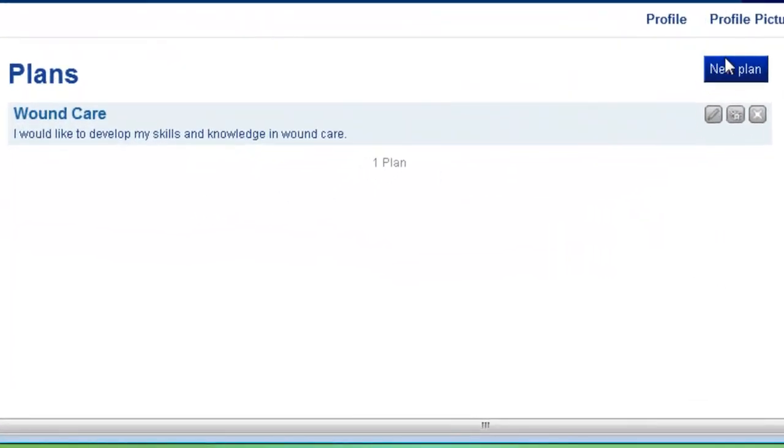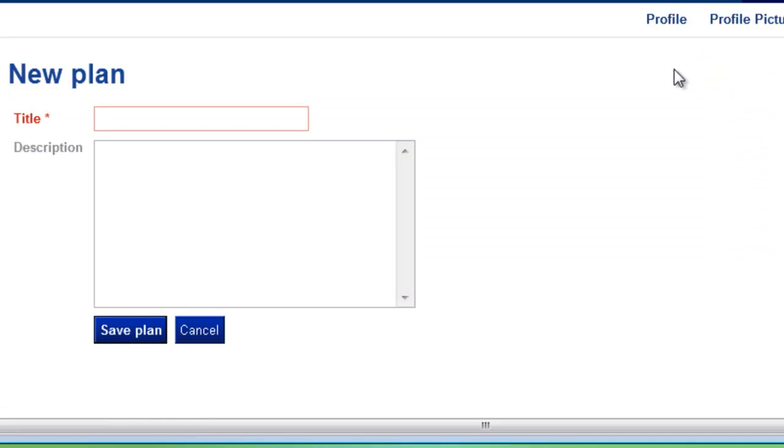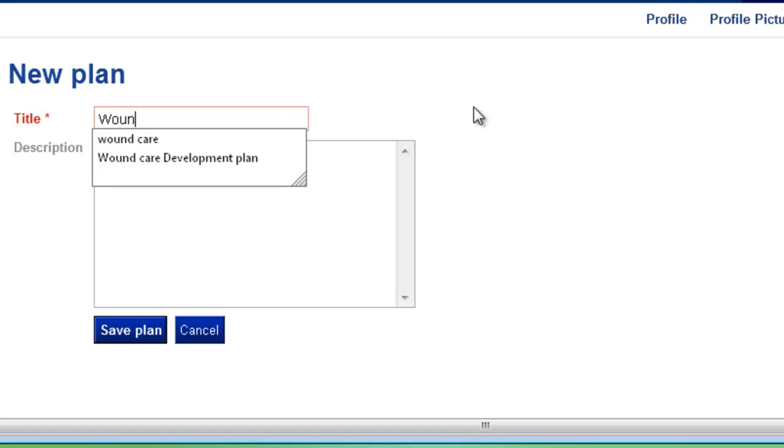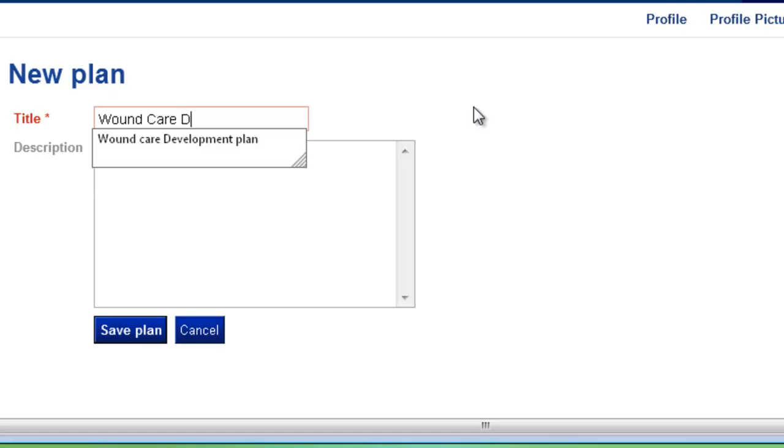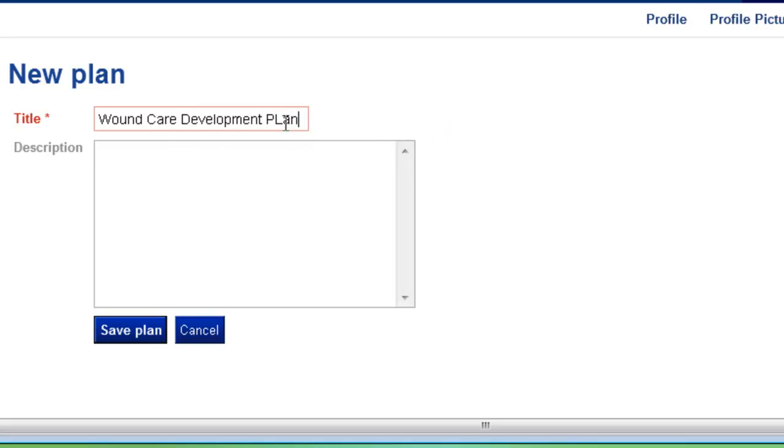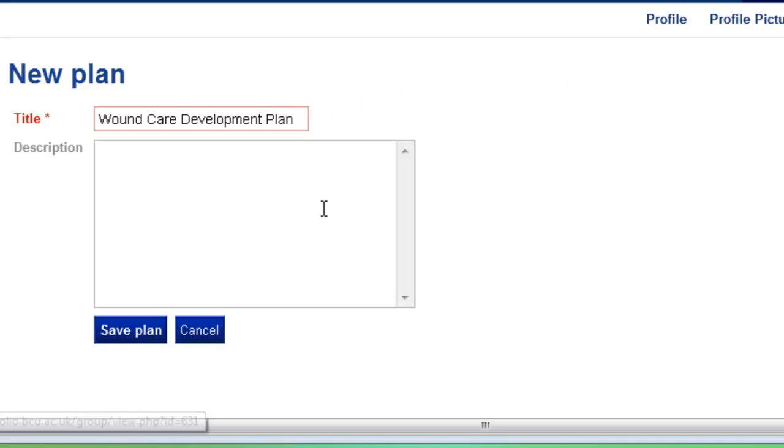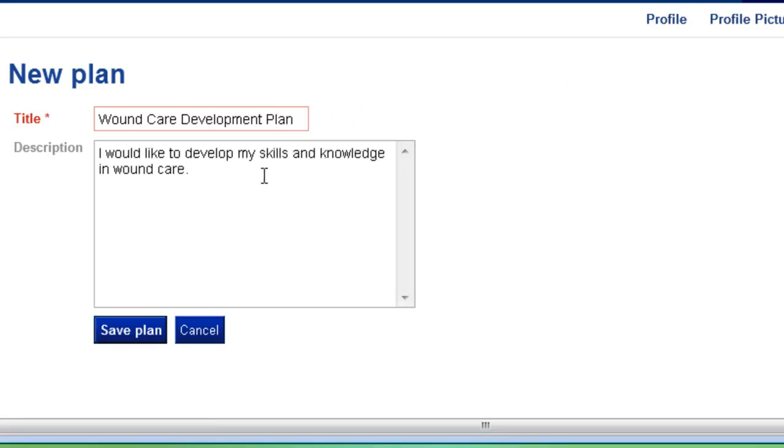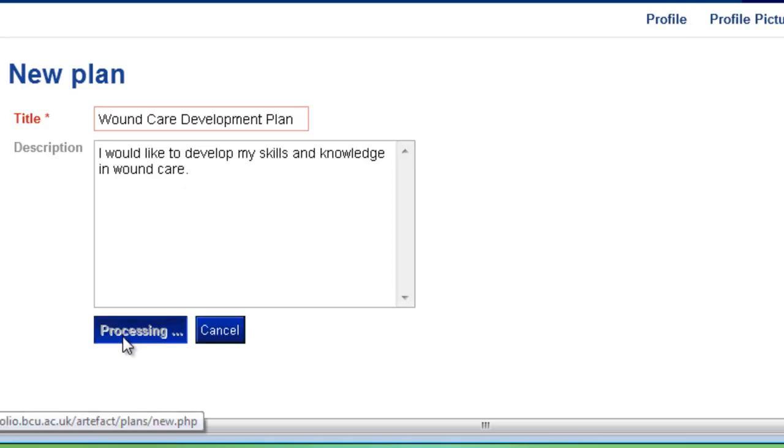So first of all, if you click on new plan, you can then add a title to your plan, and then you need to give further description as to what you want to do within your plan. So in this case I'm going to develop my knowledge and skills in relation to wound care, and then click save plan.